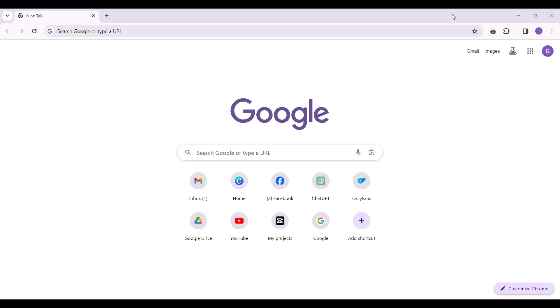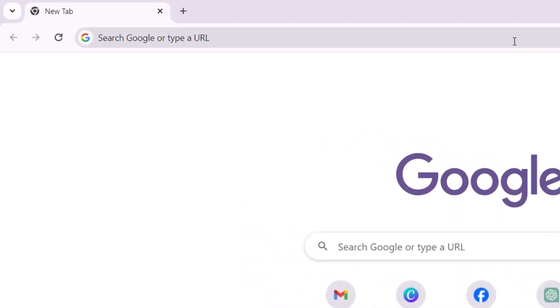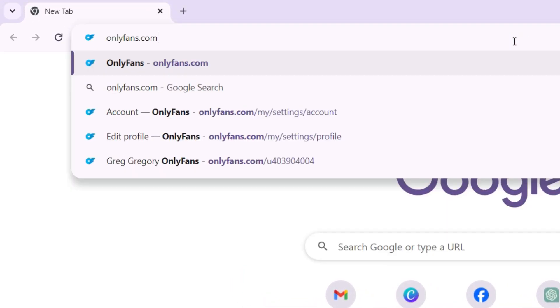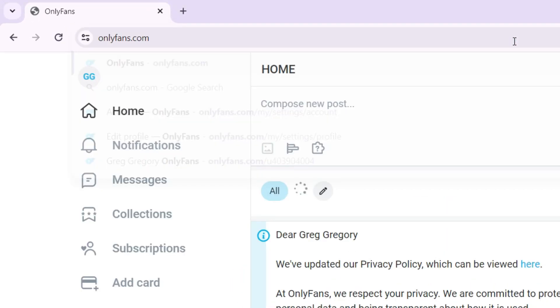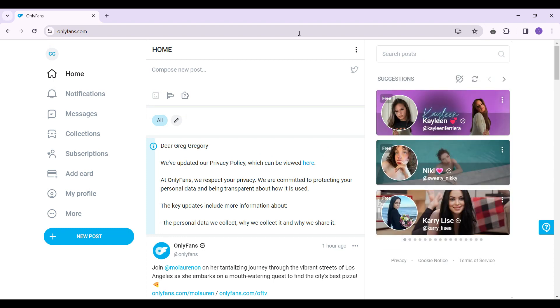On any browser of your choice, simply type OnlyFans.com and hit the enter key. Do log in if you already have not.